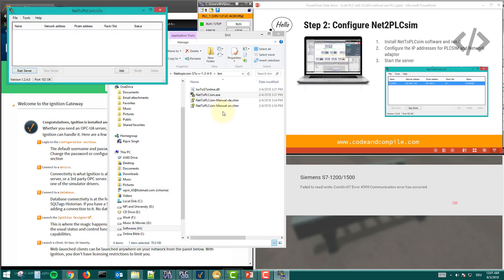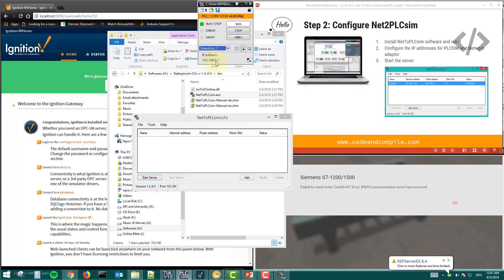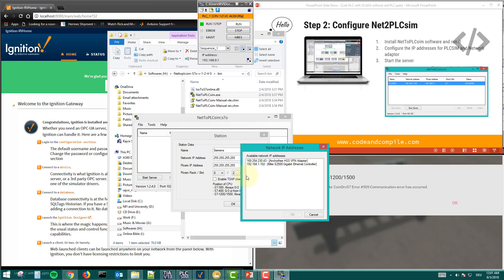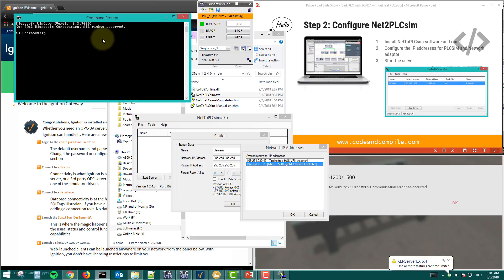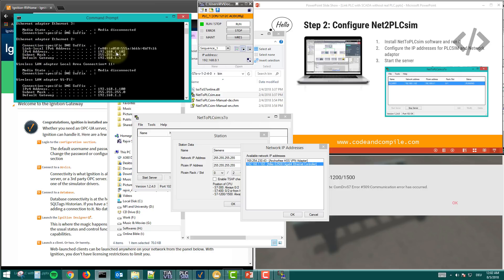Once you run the software you will have this window. You need to configure the IP addresses. Click 'Add' — here you can give the PLC any name. The network IP address is the IP address of your network adapter. Click on it and it will automatically show you the IP addresses of your network adapter. I'm using the Gigabyte Ethernet controller. You can also verify this in command prompt using 'ipconfig' — look for IPv4 address 192.168.1.102.